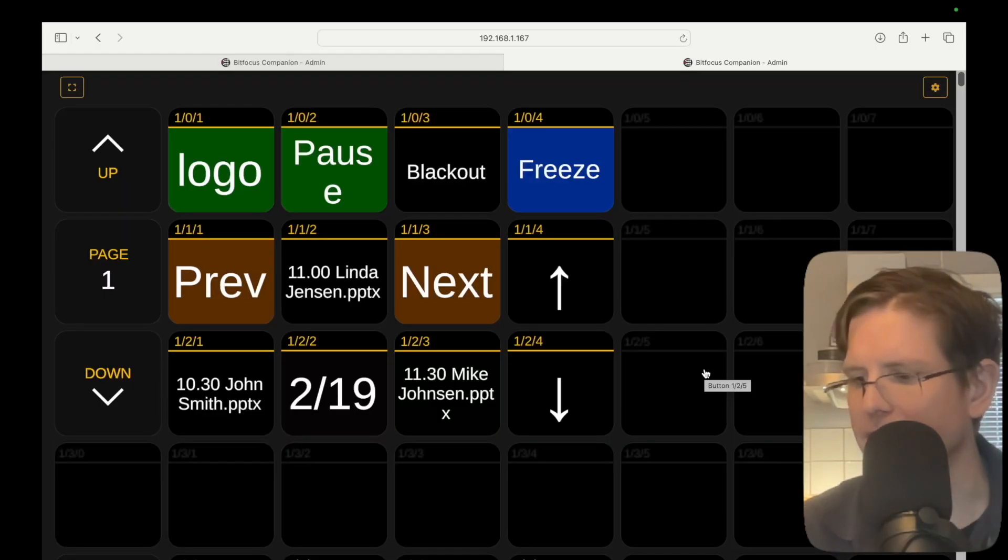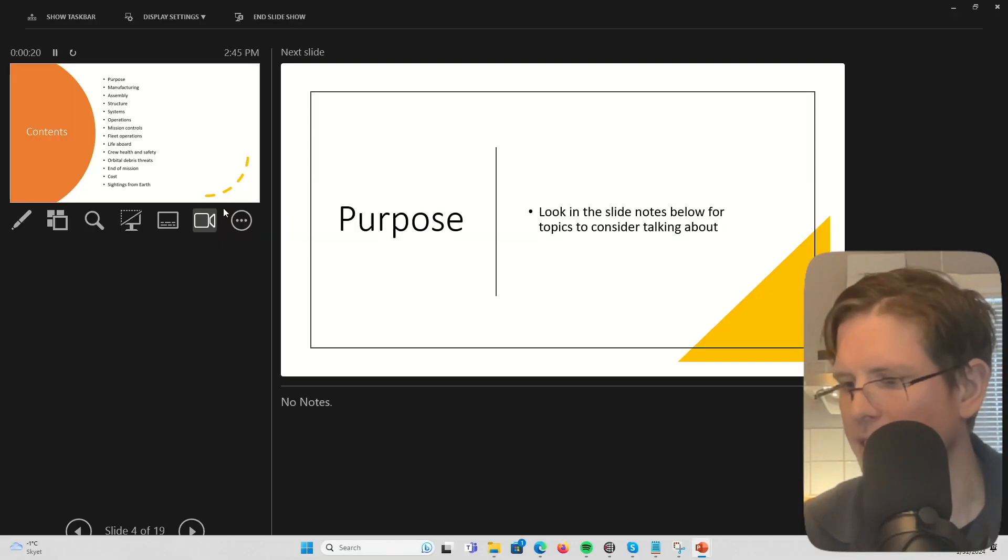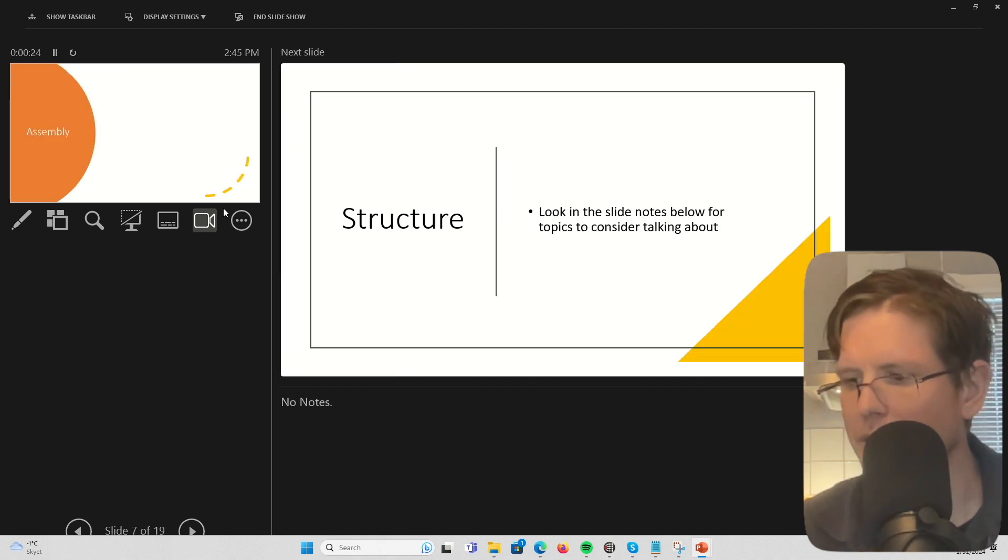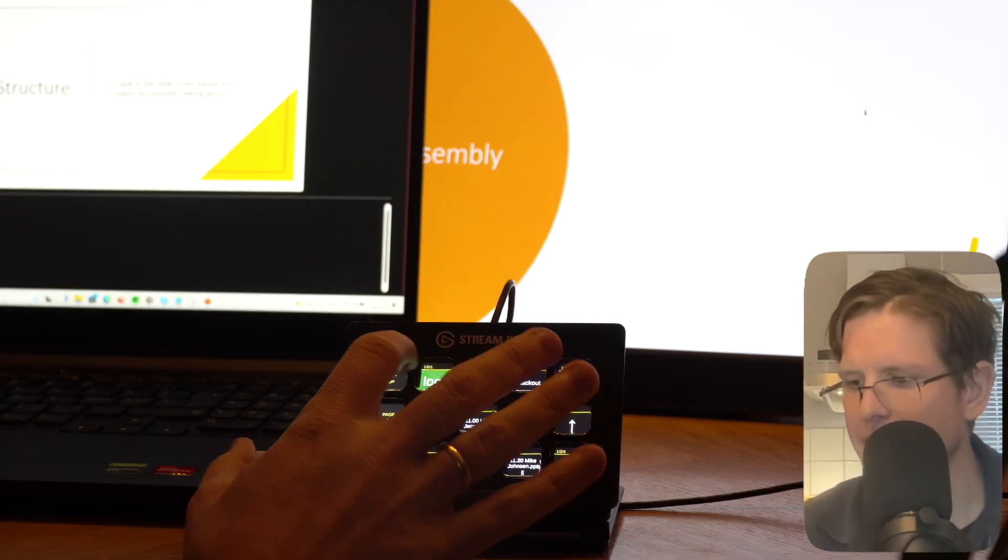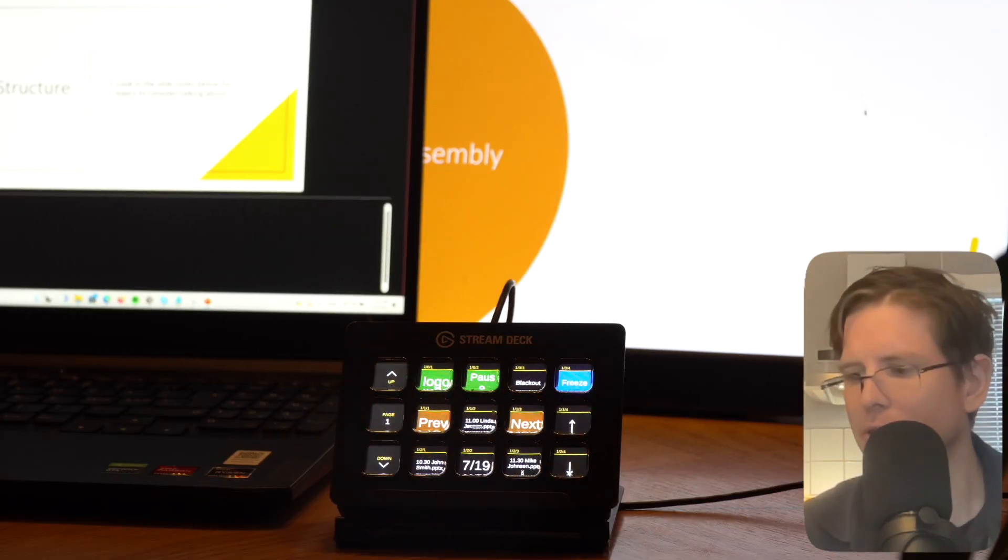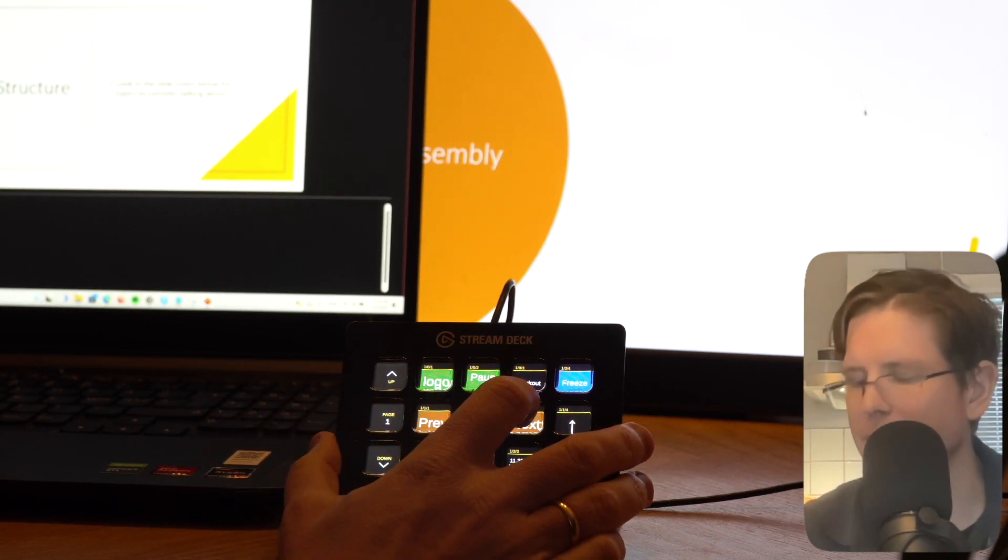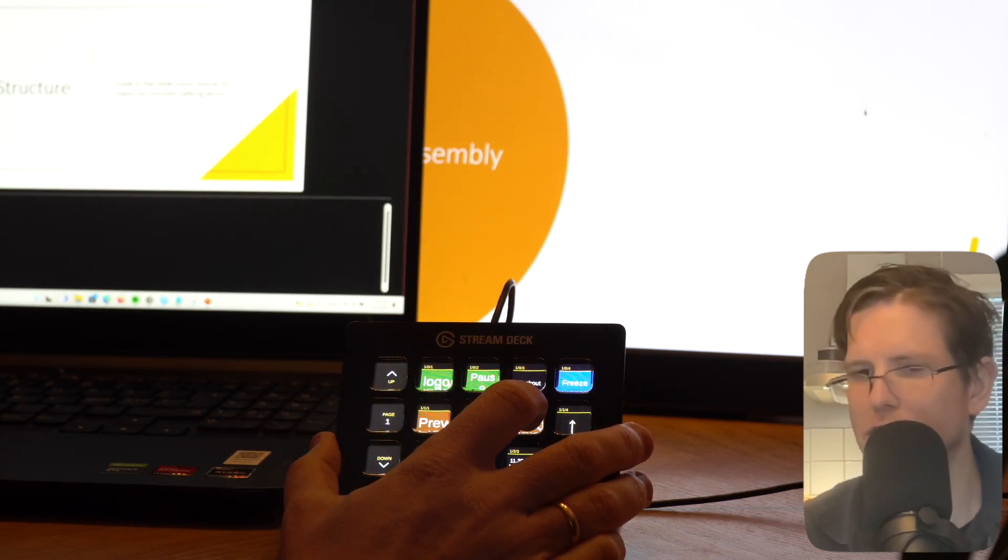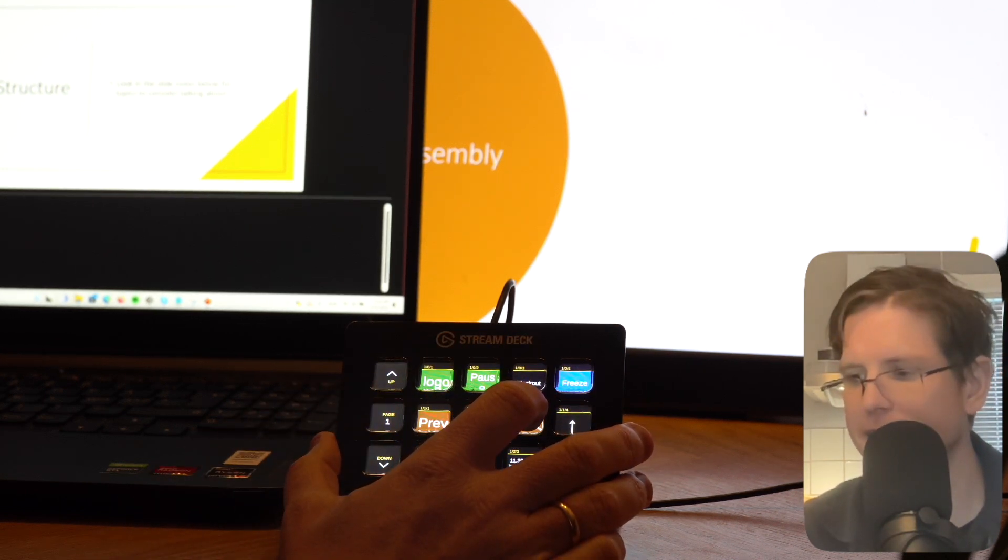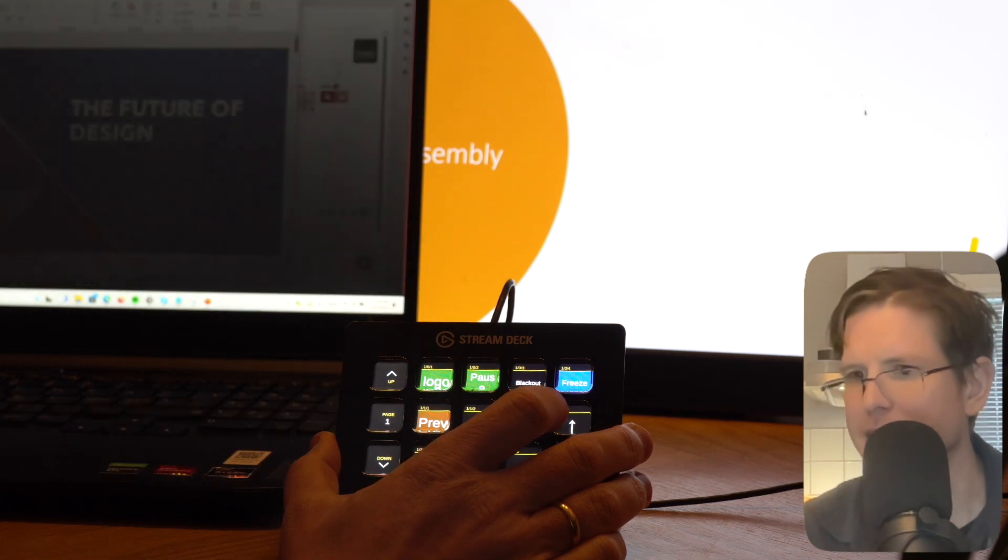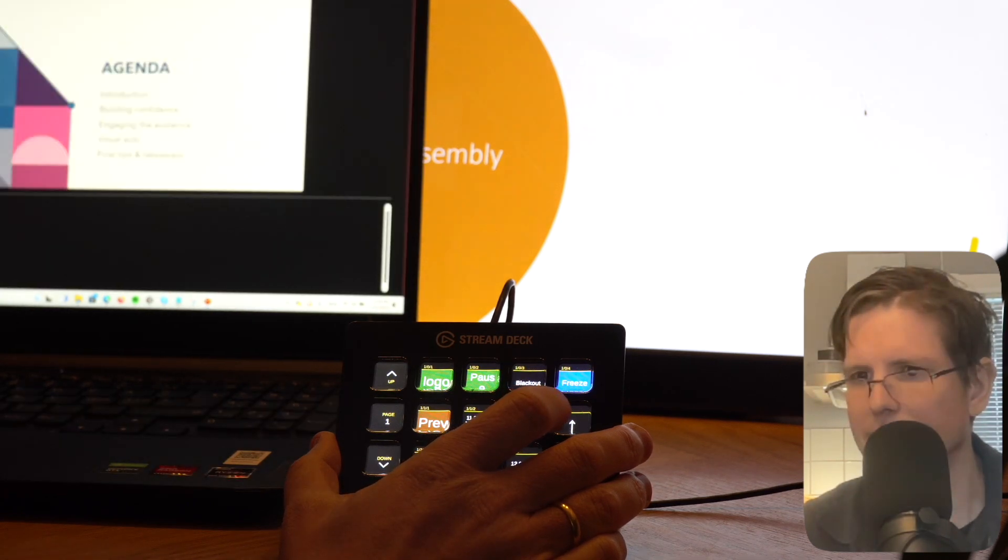And now it's Linda's turn, she will go through the slides. I want to show another way you can go to the next presentation. Instead of going through the logo, you can just push the Next button, and this will take you straight to the next presentation seamlessly, like this.